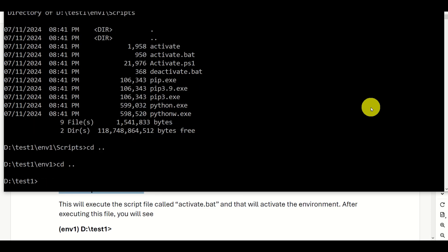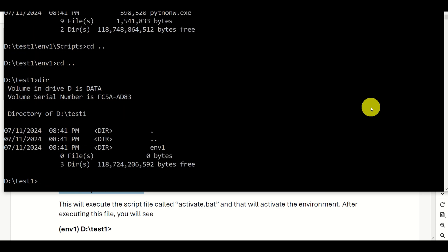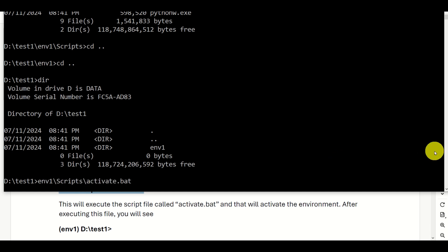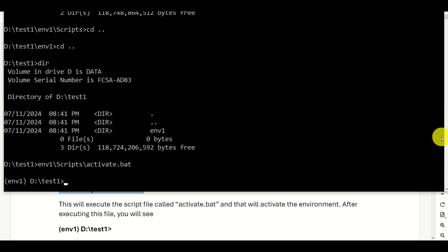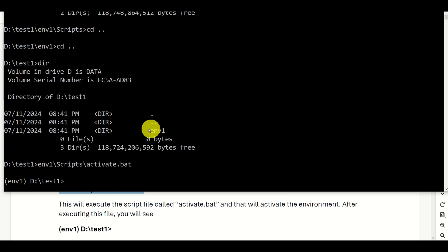I will go back to my original work folder by typing 'cd ..' two times. From this folder, we will call the activate script. To call this script, we need to specify a relative path to the activate.bat script. The relative path, with respect to test1, is inside environment one, the folder called scripts, and the file is activate.bat. And see what happens — voila! We see in parentheses 'n1', which means we are currently in the newly created environment.